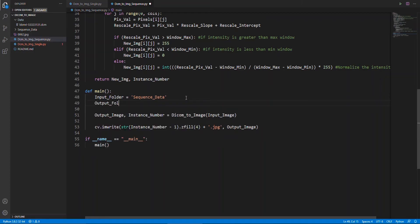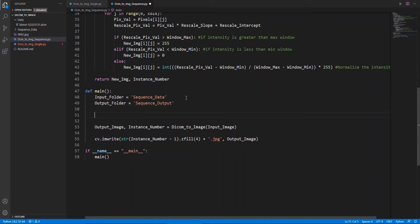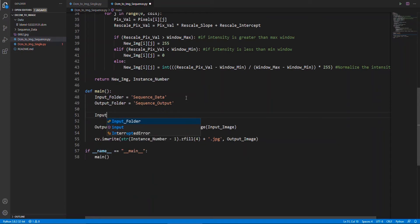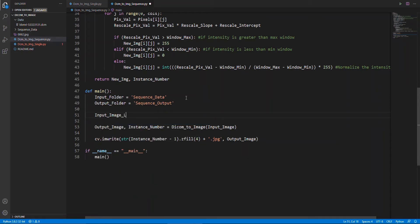For the sequence, we will also require an output directory. Now, we will check our input folder and read all of the files, and make a list of all those files.